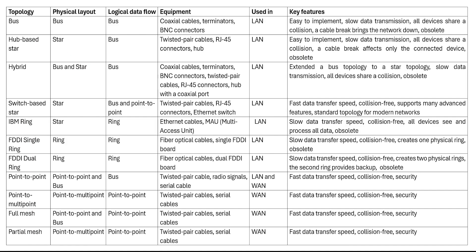Finally, the main points of all topologies have been summarized in a table for your reference. That's all for this video.